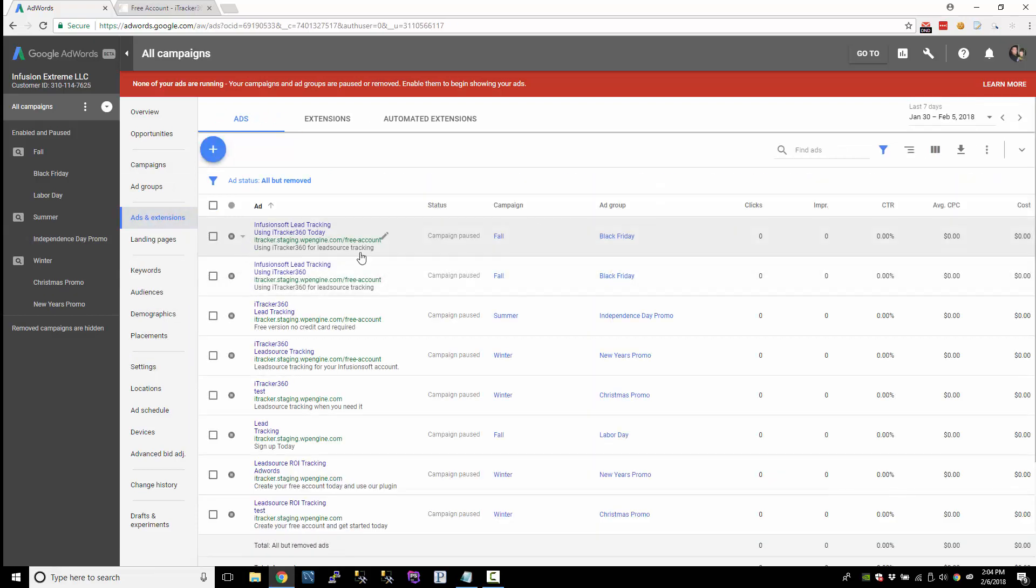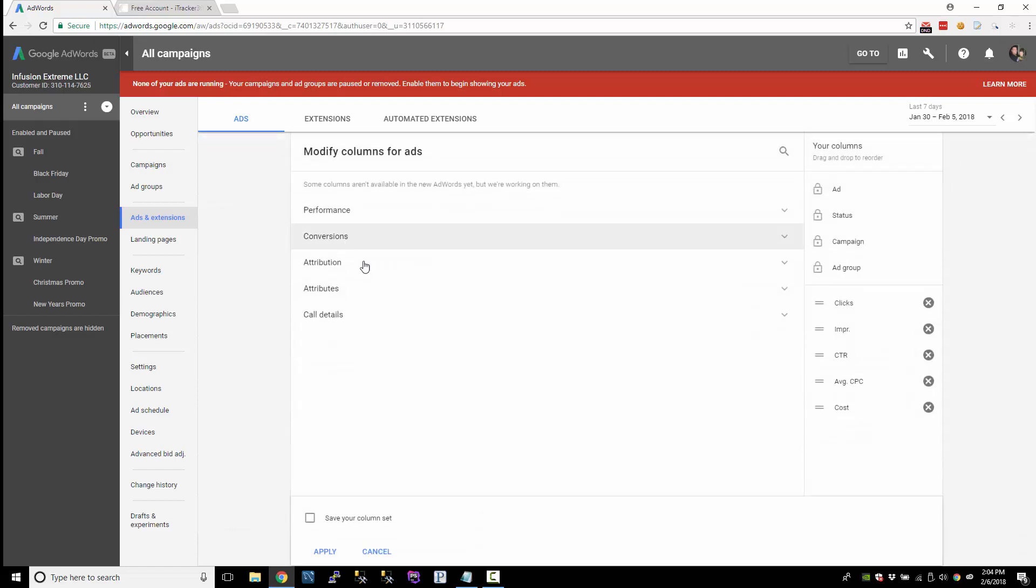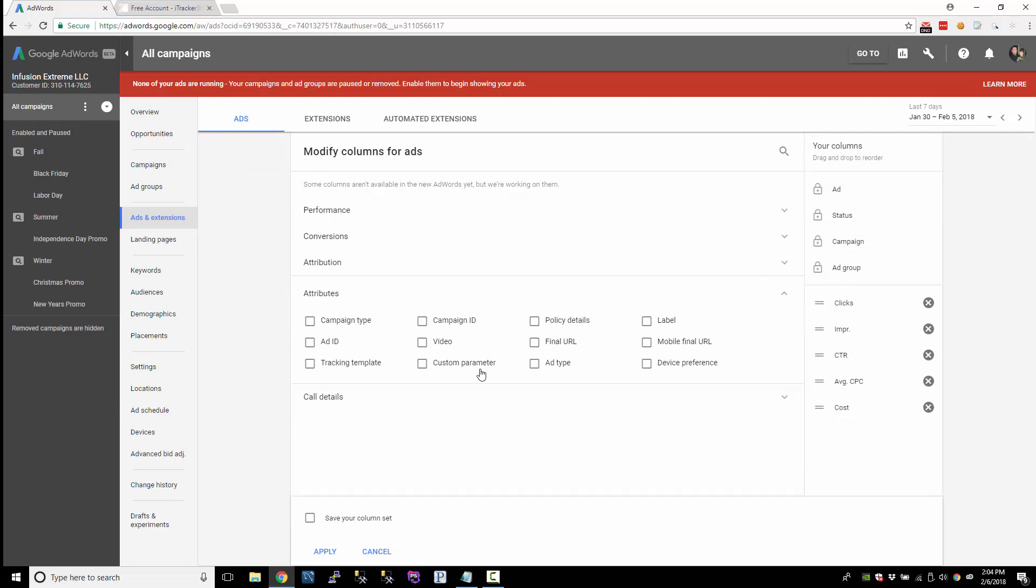So let's take a look at our ads. Right now we don't see our tracking template or custom parameters. So I'm just going to modify the columns here and I'm going to add under attributes. I want to see custom parameters and tracking templates just to see what we have set up right now.